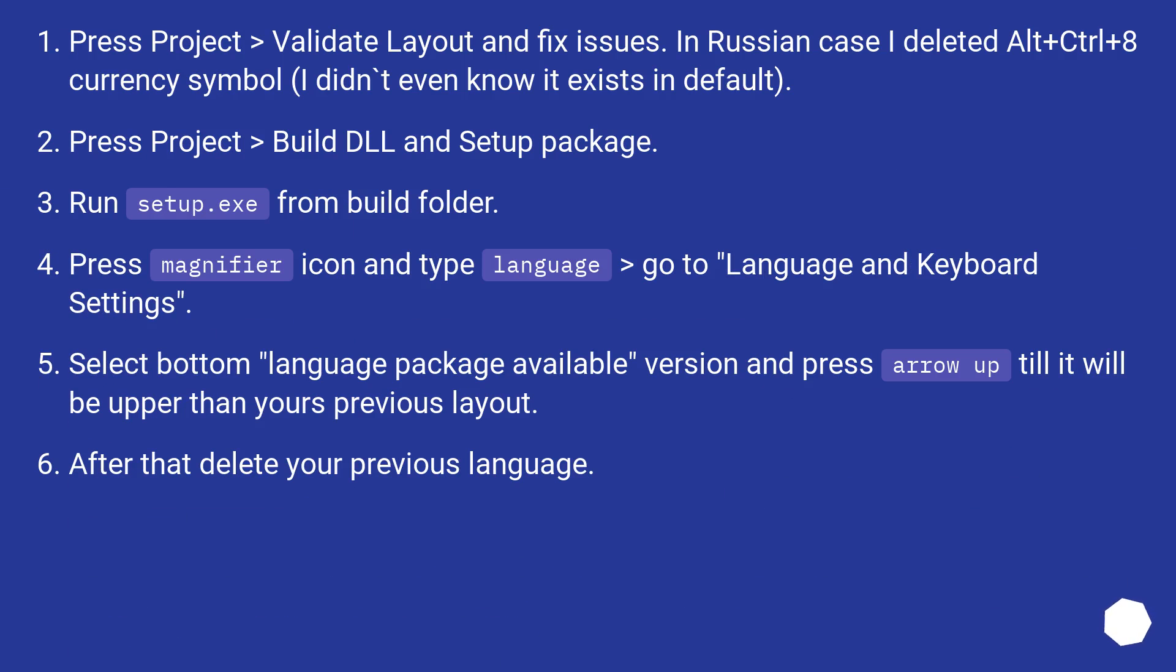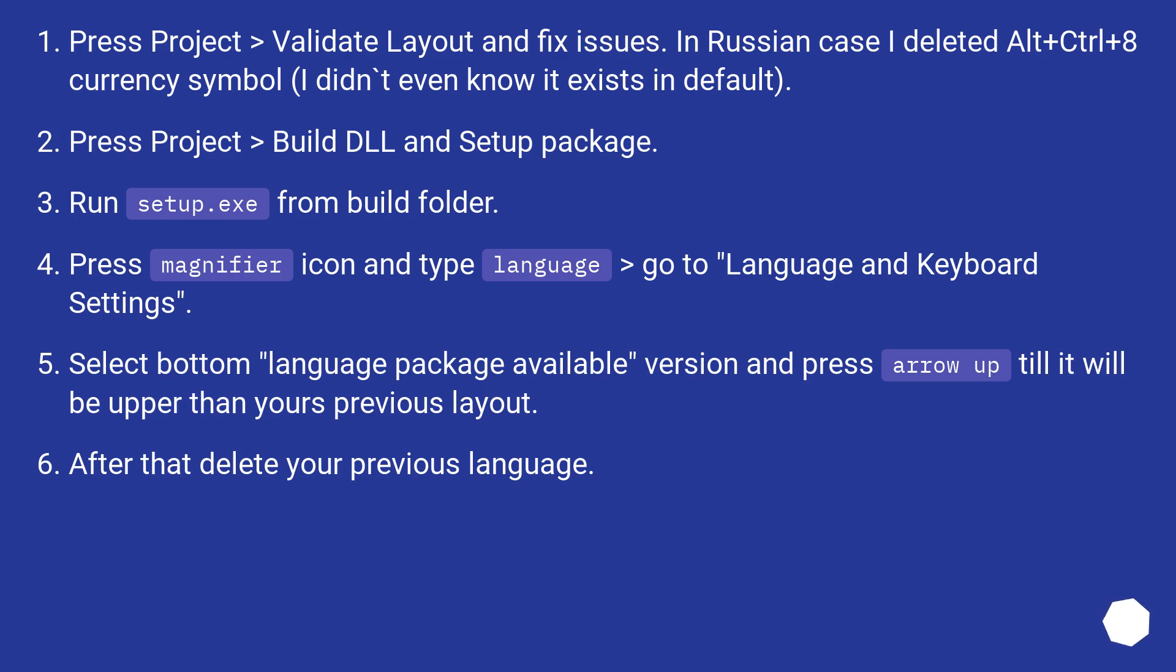Press Project > Validate layout and fix issues. In Russian case I deleted Alt+Ctrl+8 currency symbol. I didn't even know it exists in default. Press Project > Build DLL and setup package. Run setup.exe from build folder.